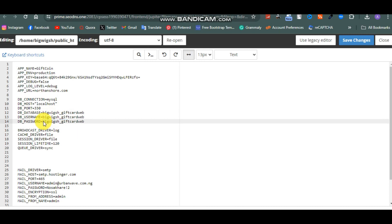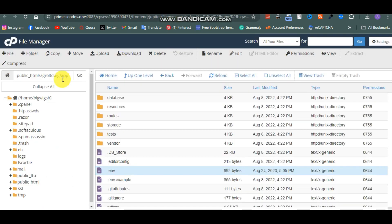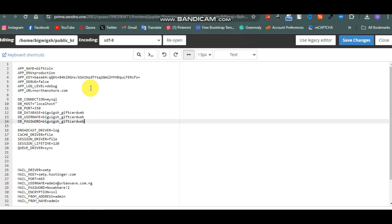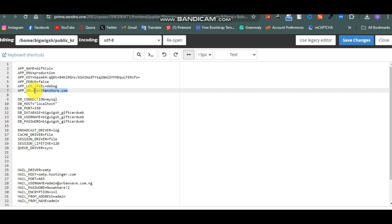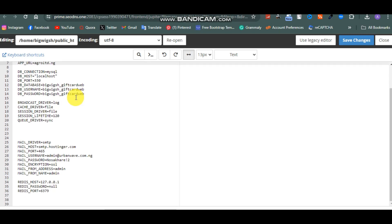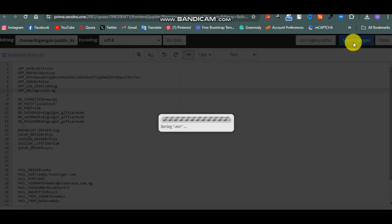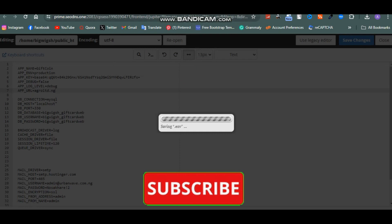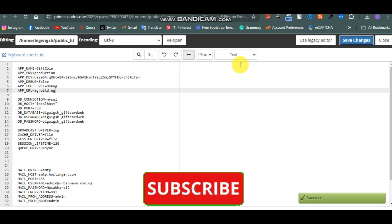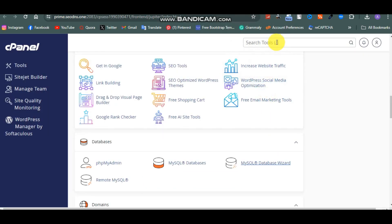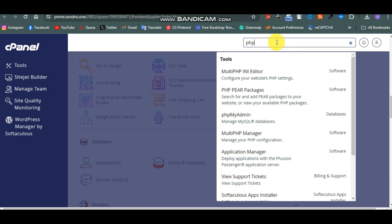Paste the database name here, and paste the password here - those are the three database fields. The next thing is your domain name, so paste your website's domain name into the APP_URL field. Come back to the .env file and paste it here - this is the app URL. Once you have that, click Save, then go back to phpMyAdmin.